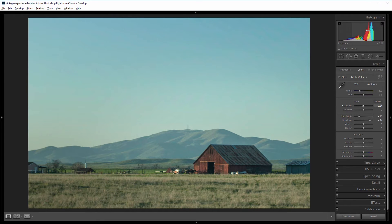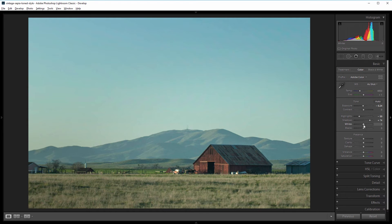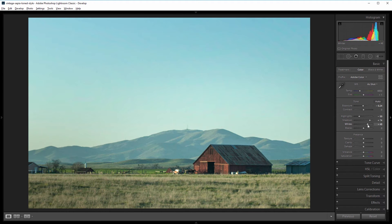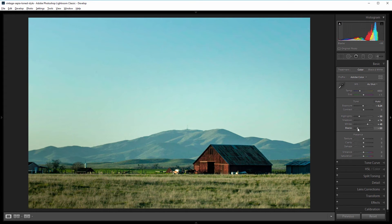If you come up to the histogram, you can see that most of the image information is towards the middle or towards the right side. What I want to do is increase the overall contrast in the image to fill that histogram, so we have the most information possible before we start taking things away. I'm going to come down and increase the whites to about 50 — there's nothing actually really white in the image, otherwise I'd take the histogram all the way to the right side. Then same with the blacks — the only black thing in this image is really the door of the barn, so I'm going to take the blacks down to about 40.